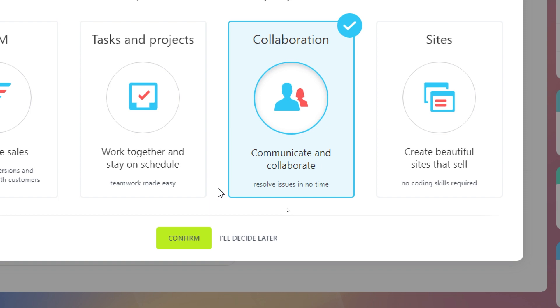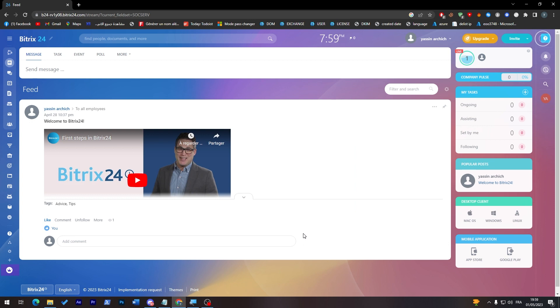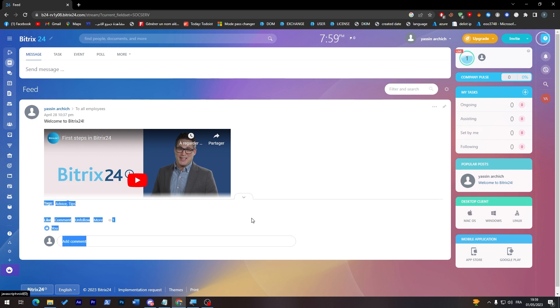So right after you create your account you can choose it. So I will decide later. Let's choose that for now. So here they will give you a brief about Bitrix. So this is a video that you can watch on your own. And let's talk about everything in this menu.